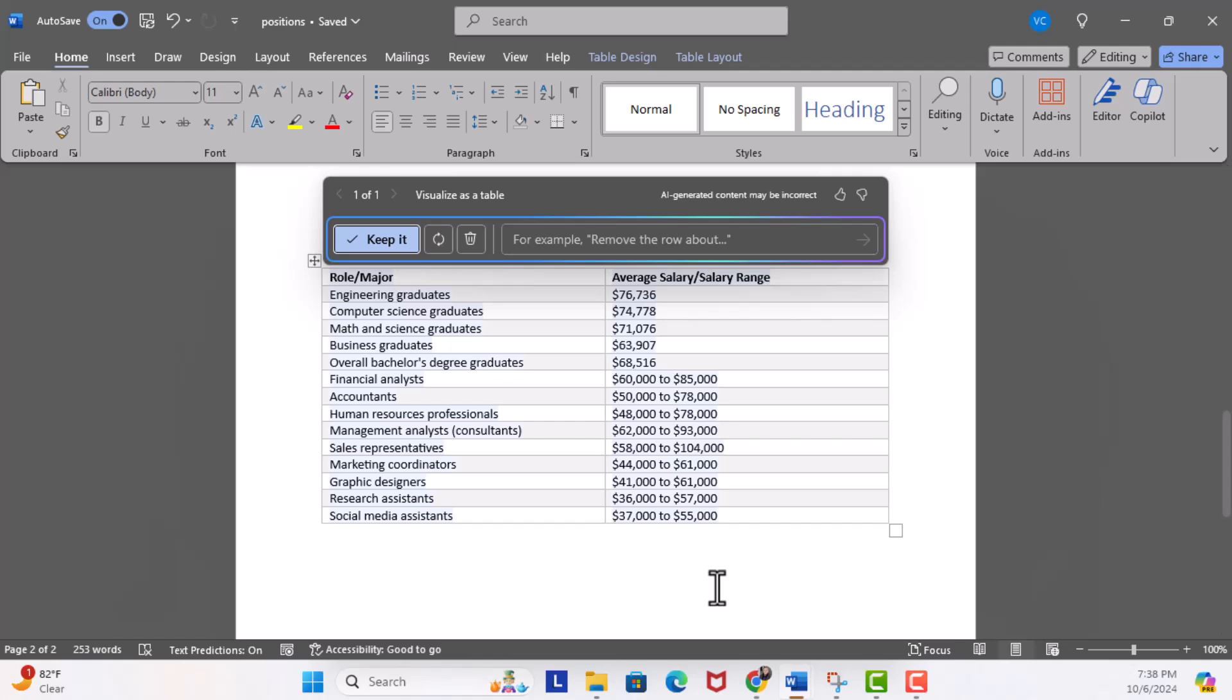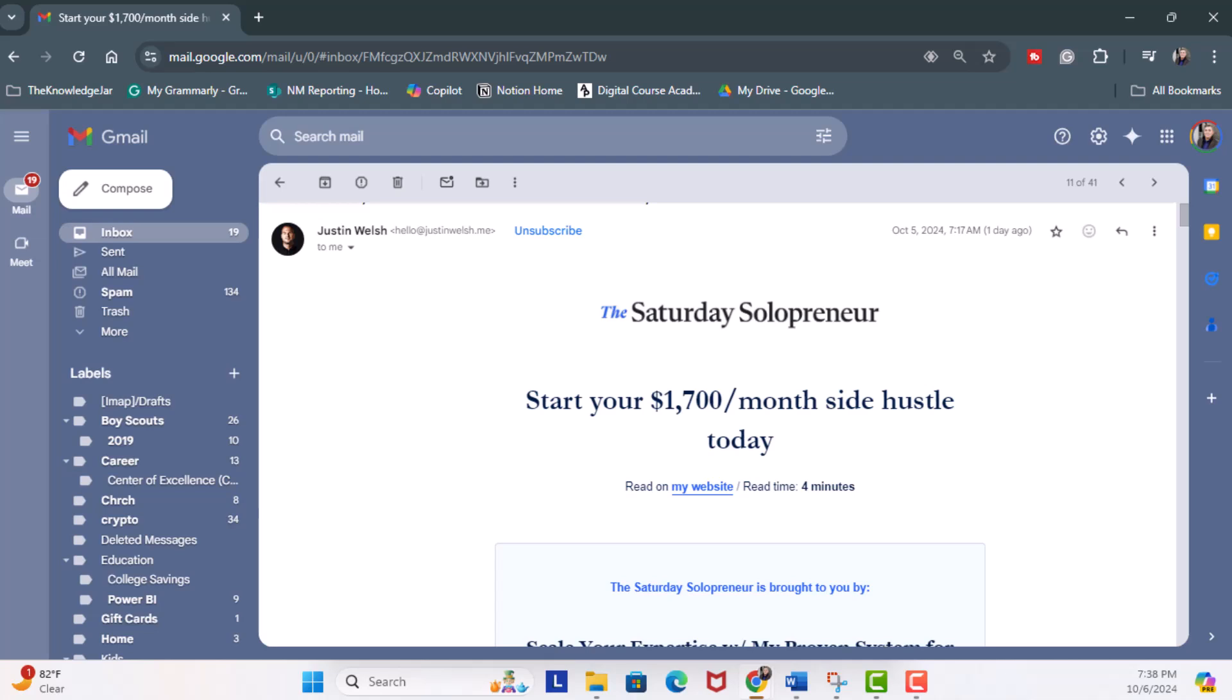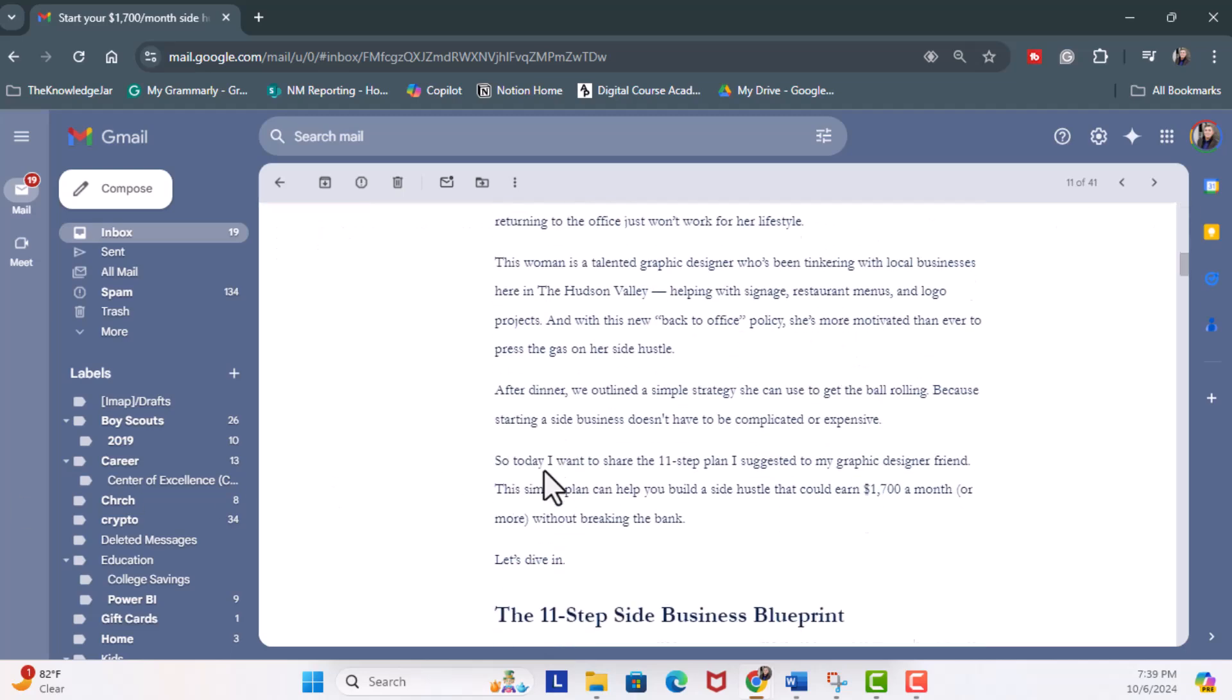One more fun example. Justin Welsh is one of the top influencers on LinkedIn, and I'm a fan. I'm taking this newsletter that I've just received, Focus on Start Your $1700 a Month Side Hustle Today.